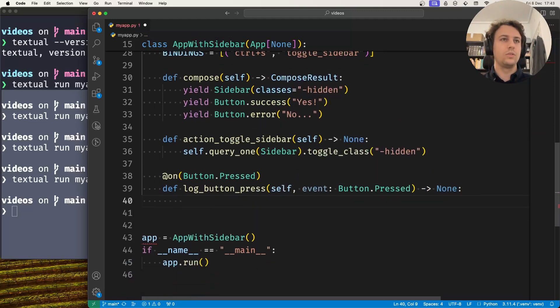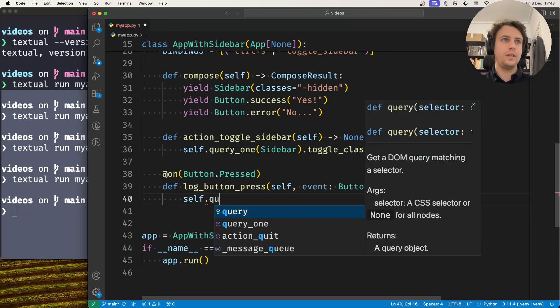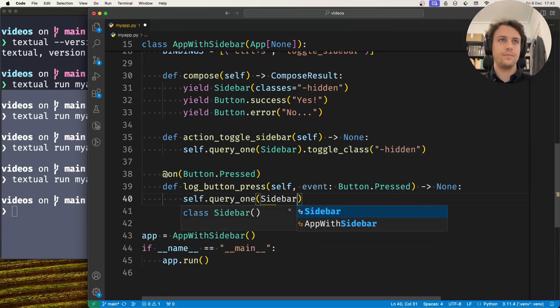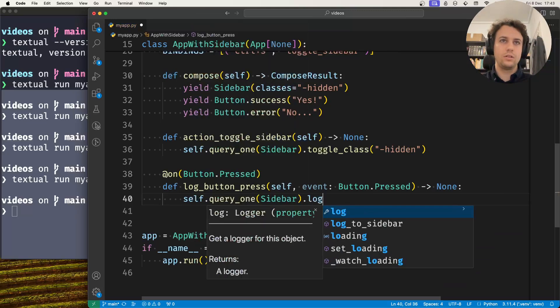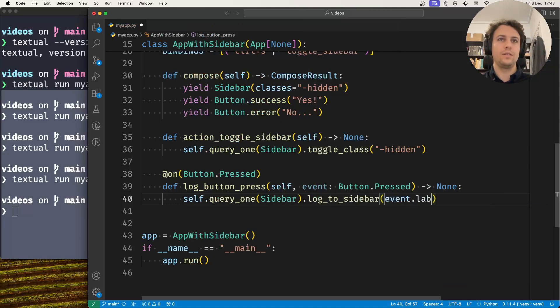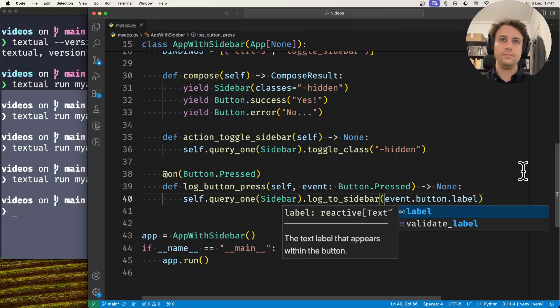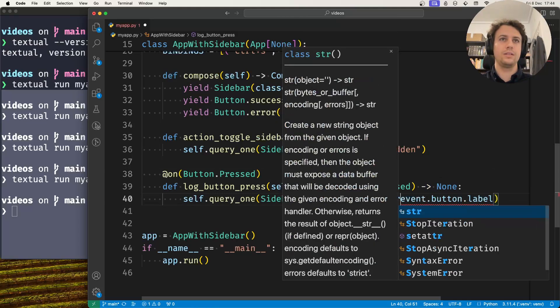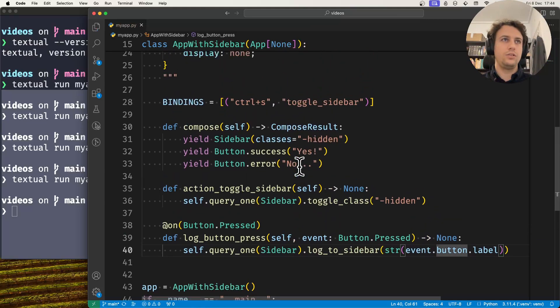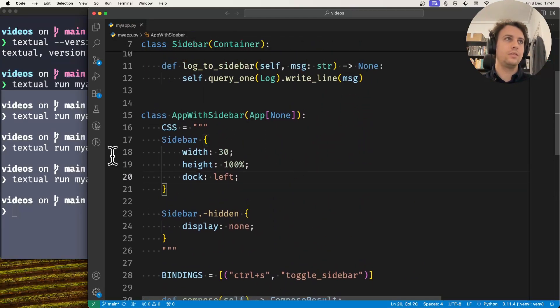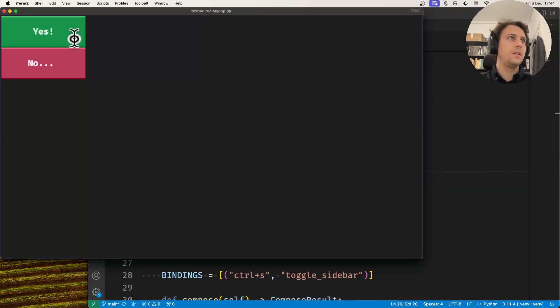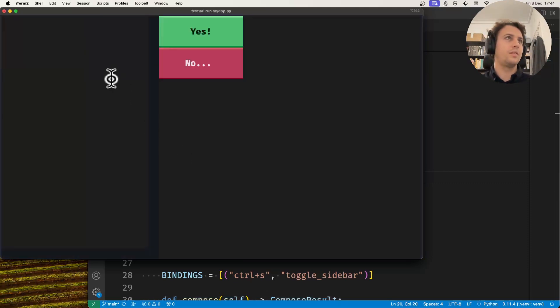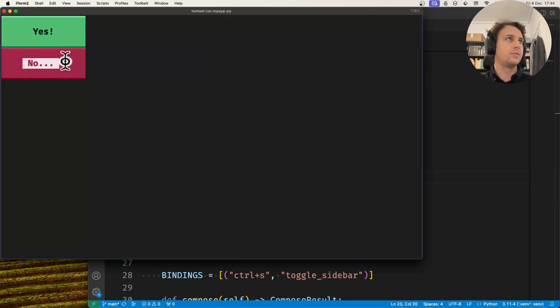So now what do we do? We find the sidebar and we log to sidebar. Let's say the event, the button label for example. So that's a string. Oh no, that's a text, so this is now a string. This should be fine. Let's run this. Now if I toggle my sidebar, it has nothing there. If I press yes a couple of times and no and yes, now it's logged in there.